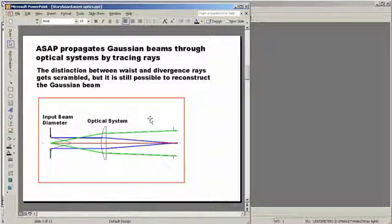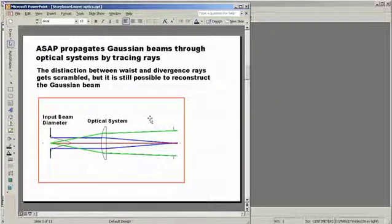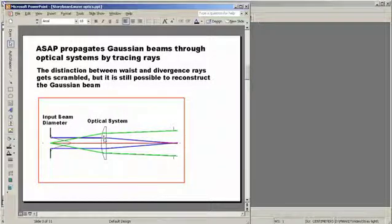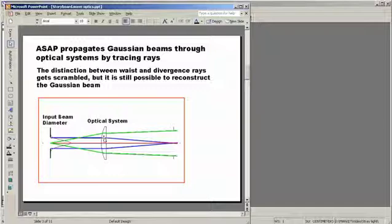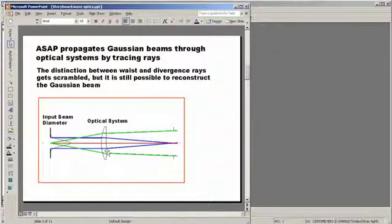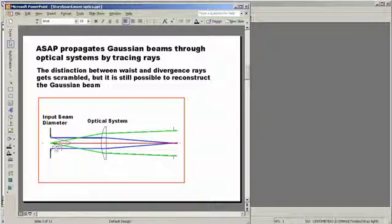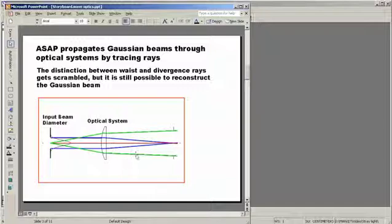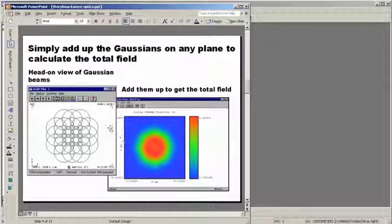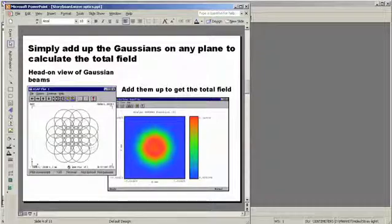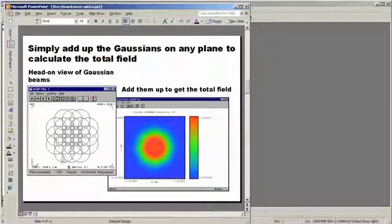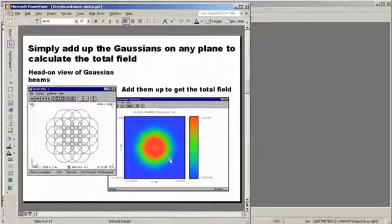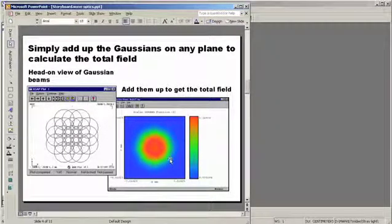Now as these parabasal rays go through our system, they get all mixed up. That is to say, what was the waste ray and what was the divergence ray gets mixed together in some very complicated way. It turns out, nevertheless, that there are mathematical descriptions that allow us to combine these rays together at any plane to tell us what the actual Gaussian is doing. The actual identification of a waste and divergence ray is not necessary. We don't have to keep that particular idea constant throughout our system. ASAP, therefore, propagates both the base ray and the parabasal rays using the laws of geometrical optics, doing the mathematical recombination at any plane in our system so that ASAP can tell itself how the actual Gaussian is performing. We then go to some arbitrary plane, sum the individual Gaussian beamlets together coherently to calculate what the total field should look like.